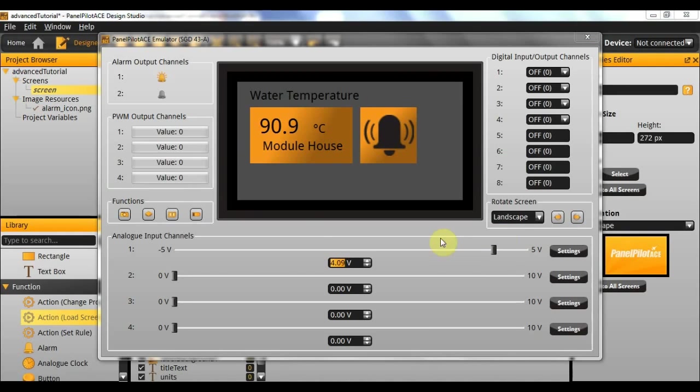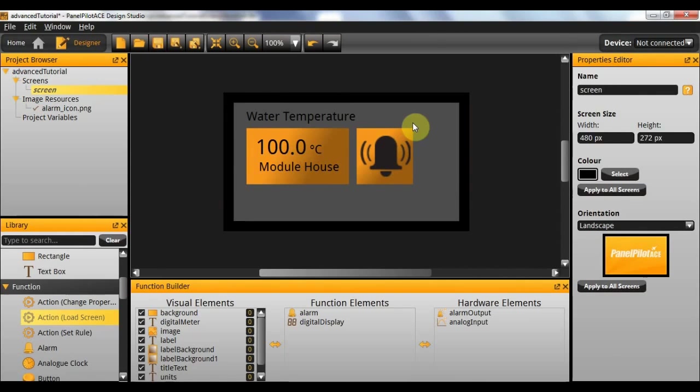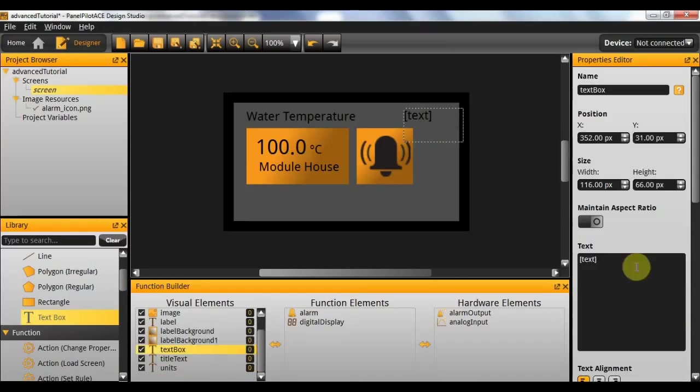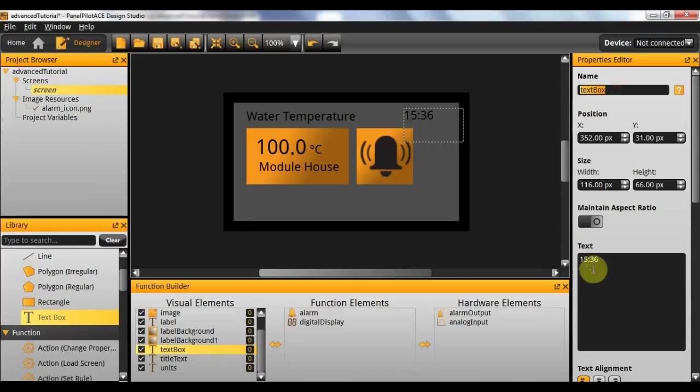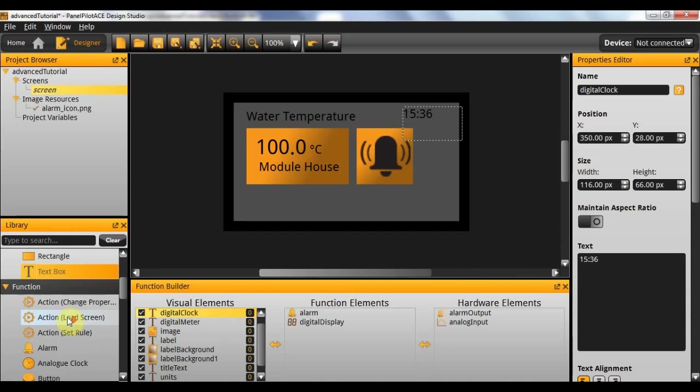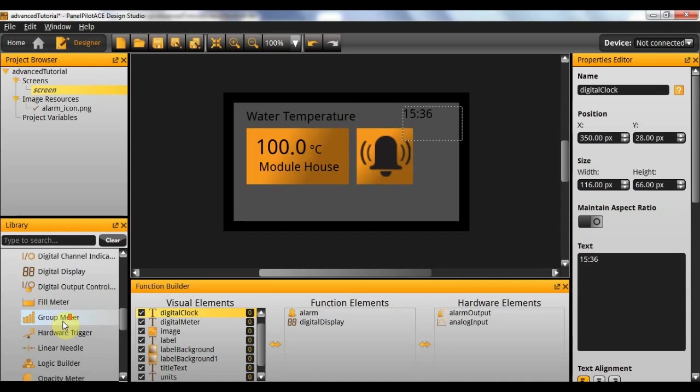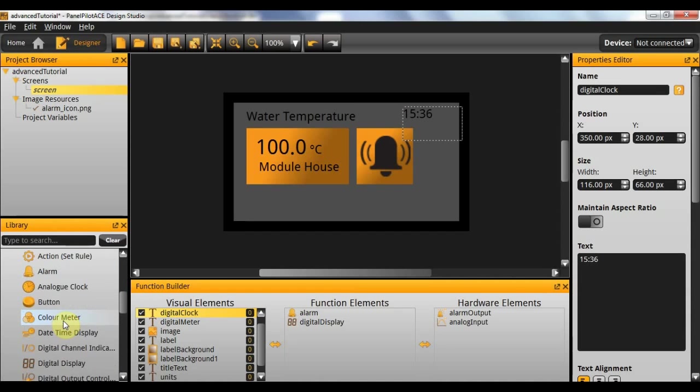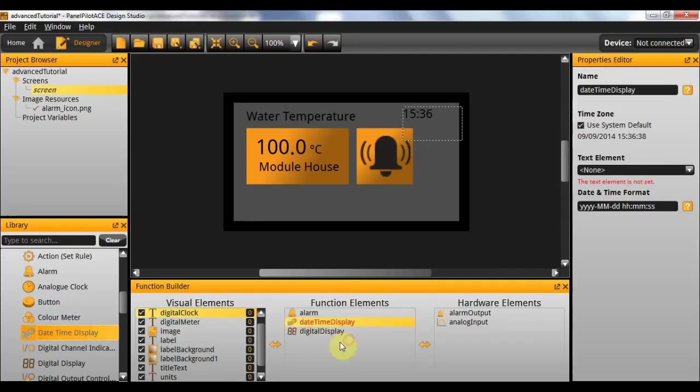Now that we have this working we'll show you how to implement a digital clock as well. So in order to do this the first thing we'll need to add is a text box which is going to display our clock value. Here I'll just put in an example value. So the time now is 1536. And I'm going to rename this digital clock and position it somewhere near the top here.